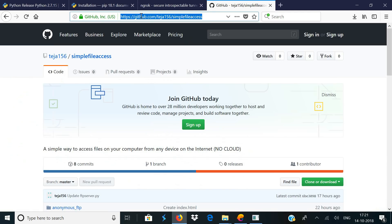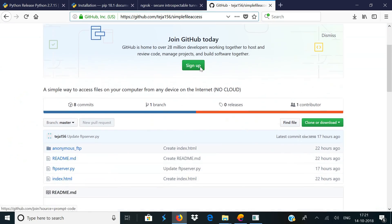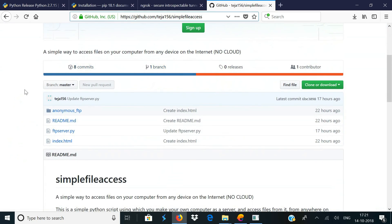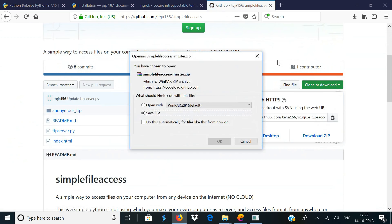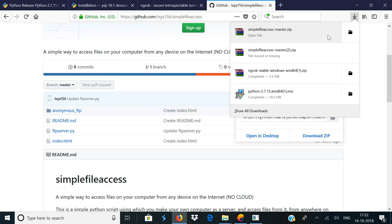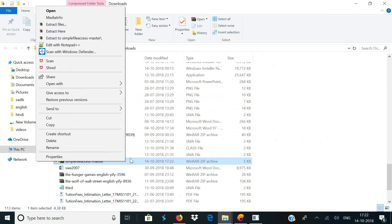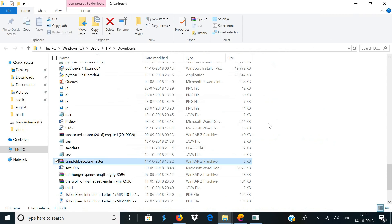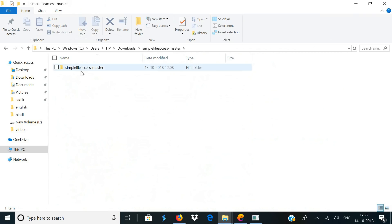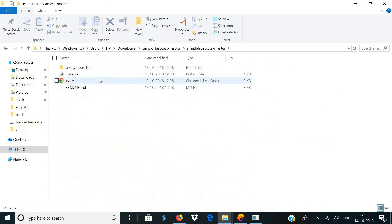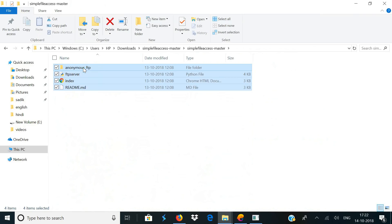Now it's time to download the script. Go to github.com/techa156/simple-file-access, scroll down, click on Clone or Download, and then select Download ZIP. Once the file is downloaded, open the downloads folder and extract the zip file. Open the extracted folder and inside it you'll find another folder called simple-file-access-master — open it and copy all the files which are present in it.